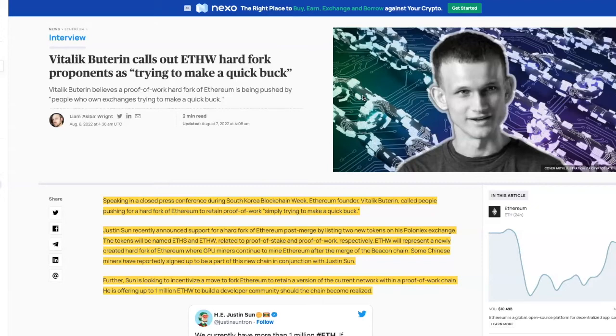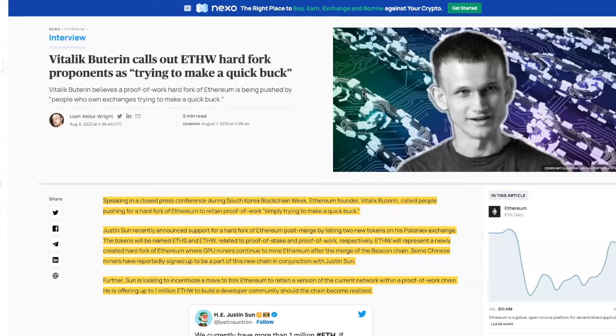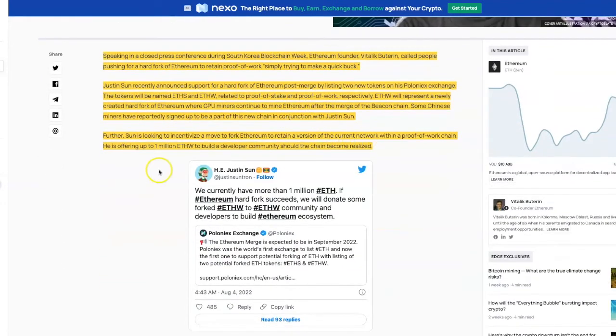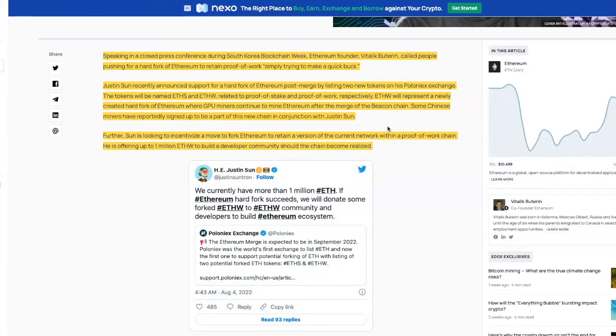He's offering up to one million ETH W to build a developer community should the chain become realized. So Justin Sun is leading this charge right now. Him and some other miners are leading the charge for ETH W. If Ethereum hard fork succeeds, we will donate some forked ETH W to the ETH W community and developers to build the Ethereum ecosystem.